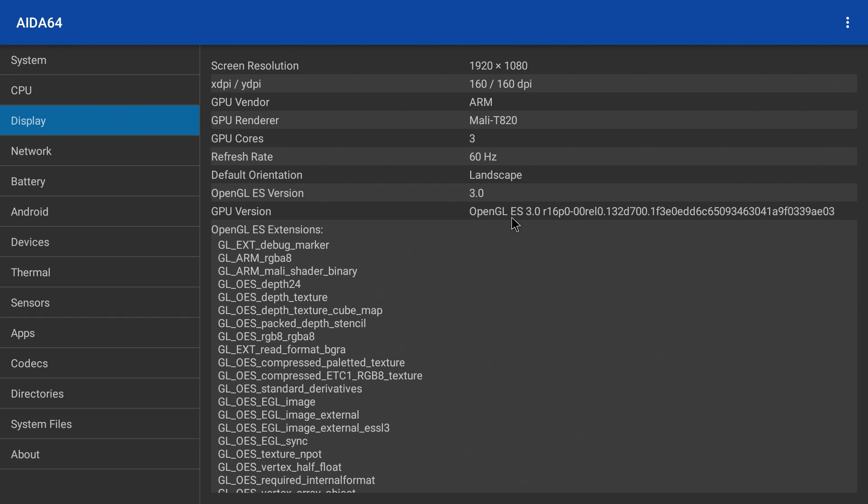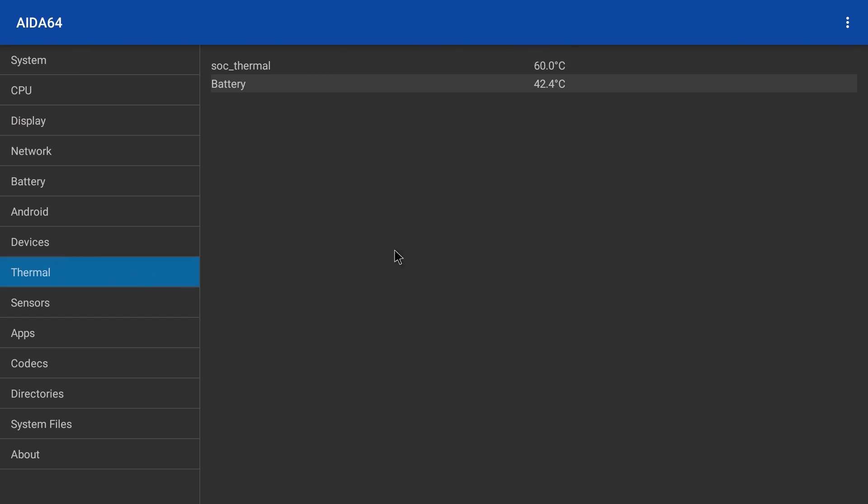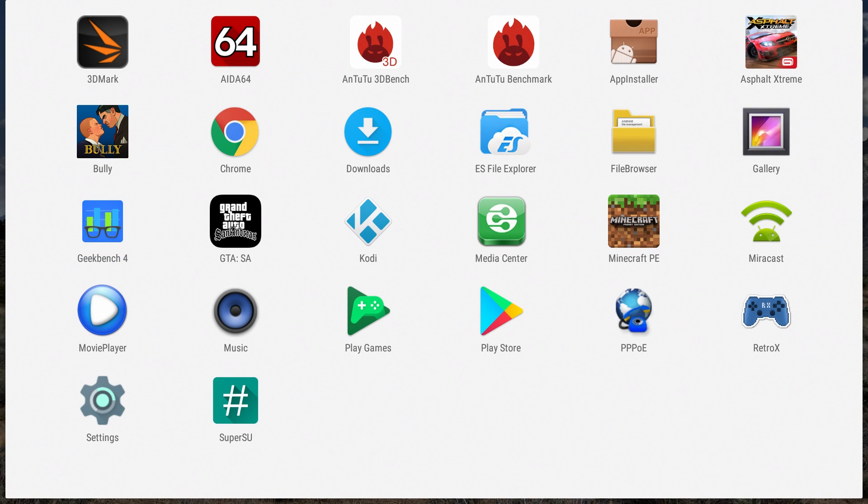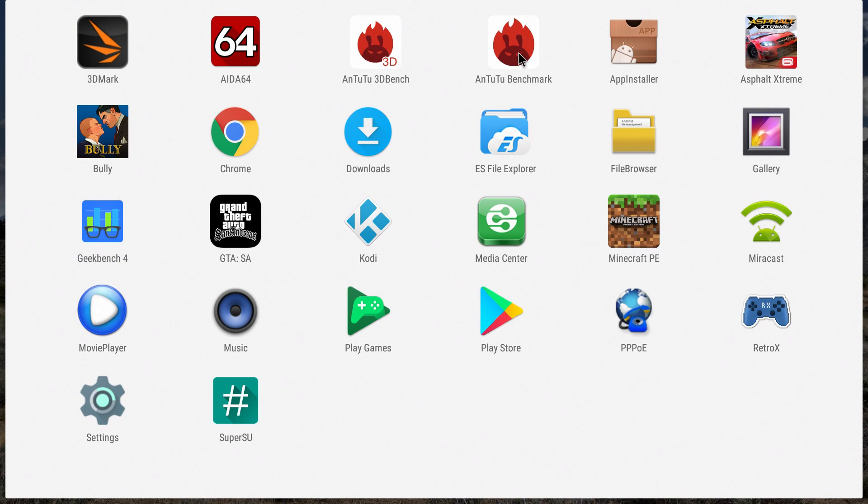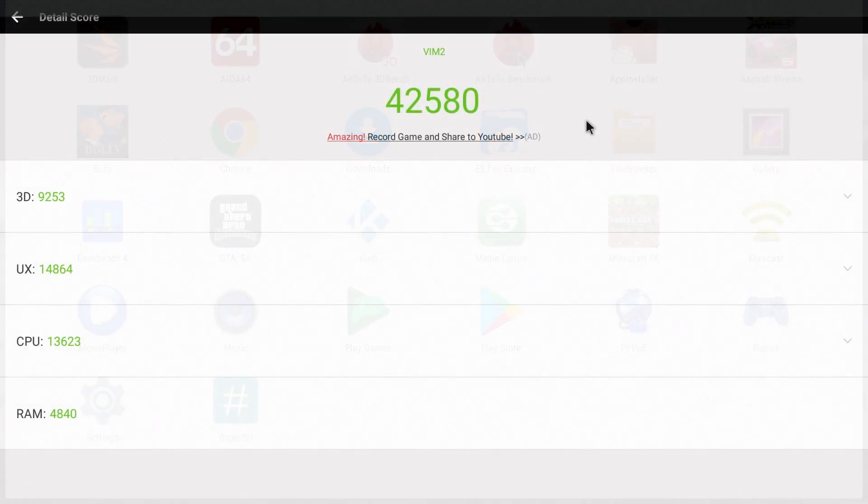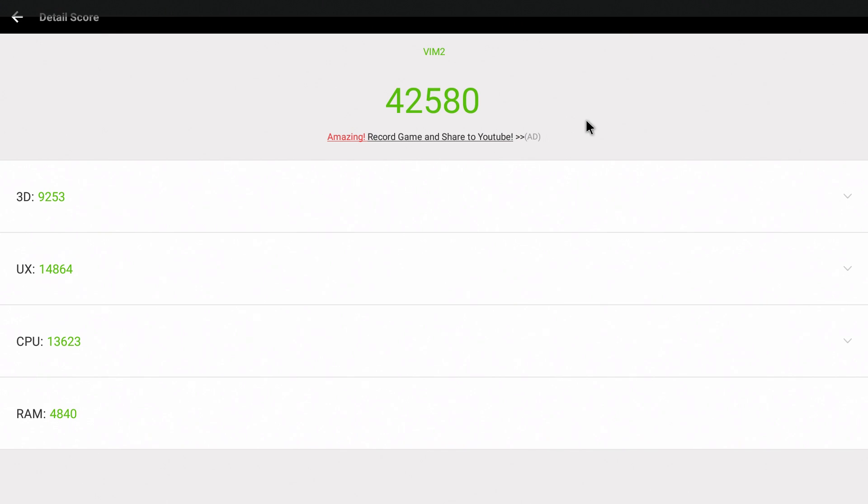There are literally thousands of Android boxes on the market that use this S912 CPU. I've tested a few of them. I'm not really impressed with the performance for emulation, but as for video playback, Android gaming, it does work. Check out the AnTuTu benchmark score.